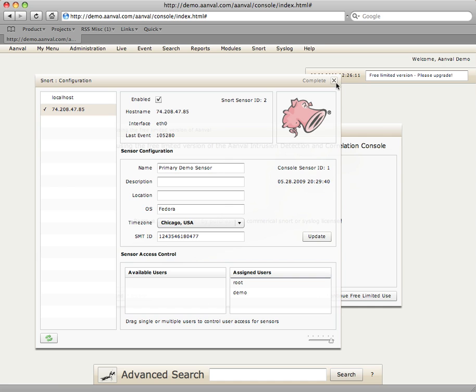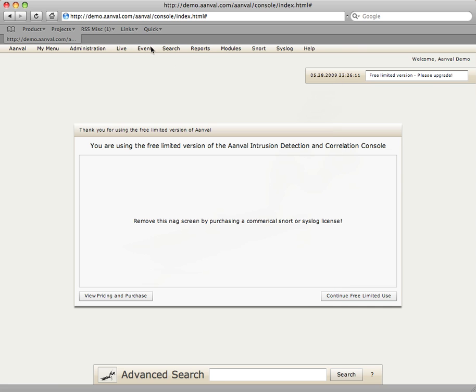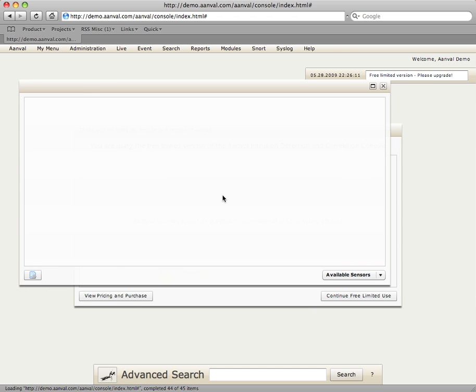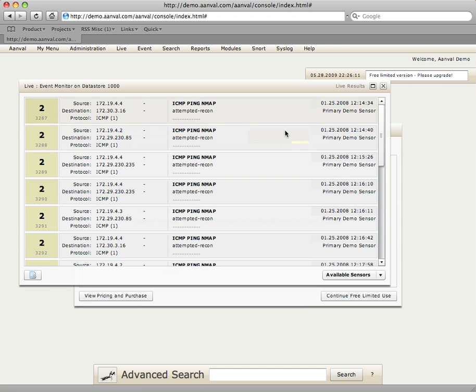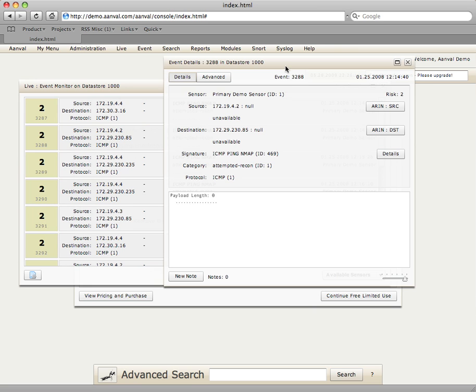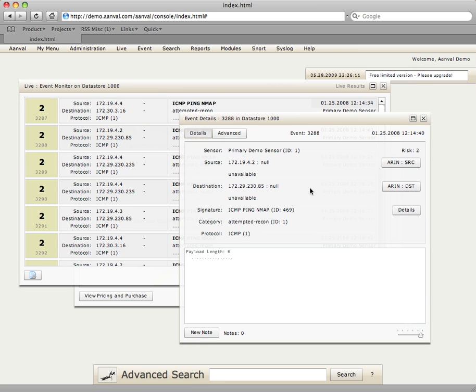We'll go ahead and close this. We're going to visit the live menu at the top. Select event monitor where we will see the live snort data coming into the snort database inside the Anvil console. And a simple double click of any of those events will show us our event details.